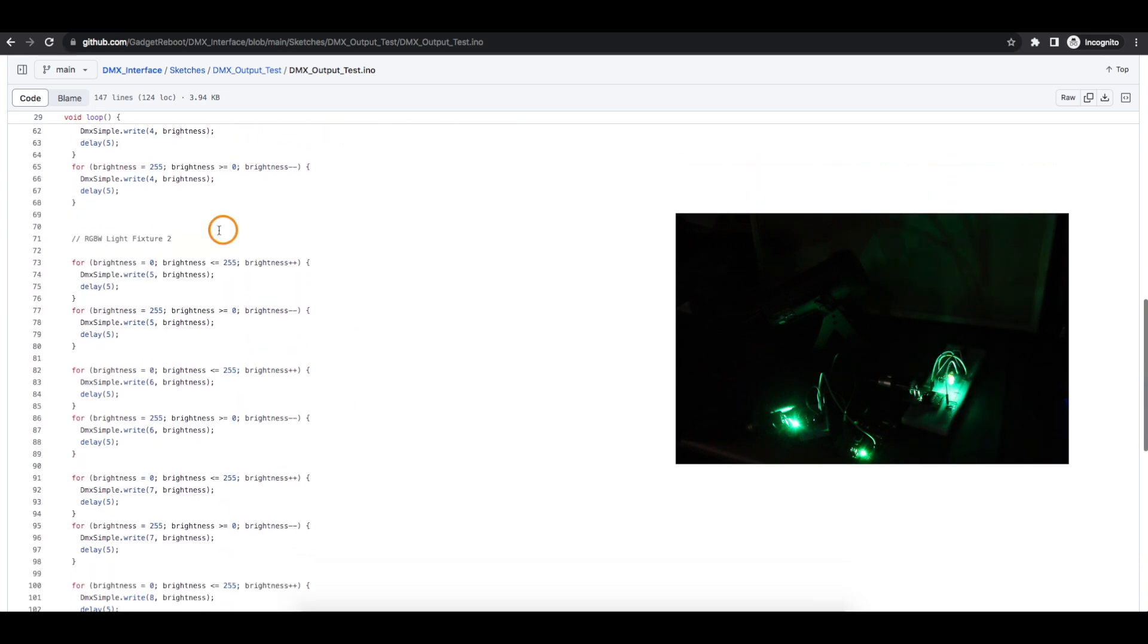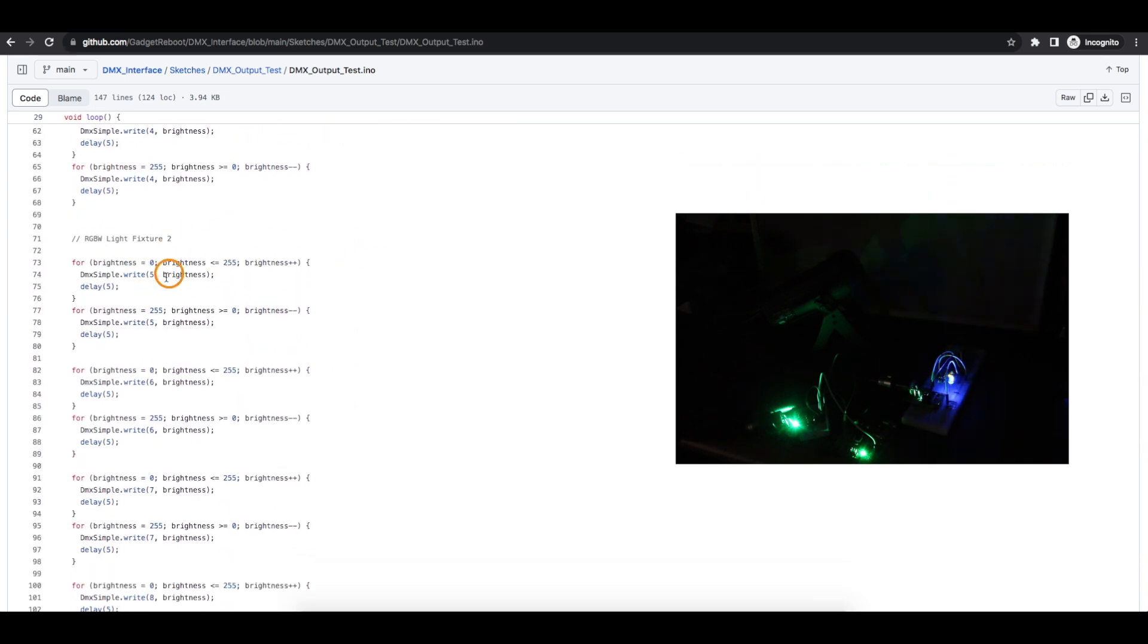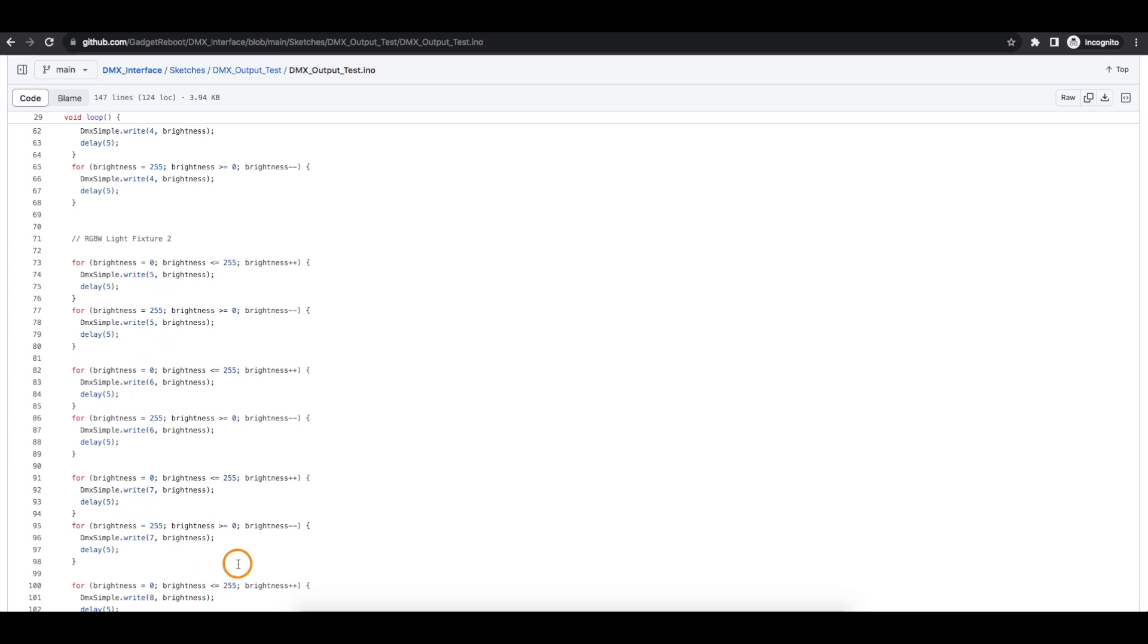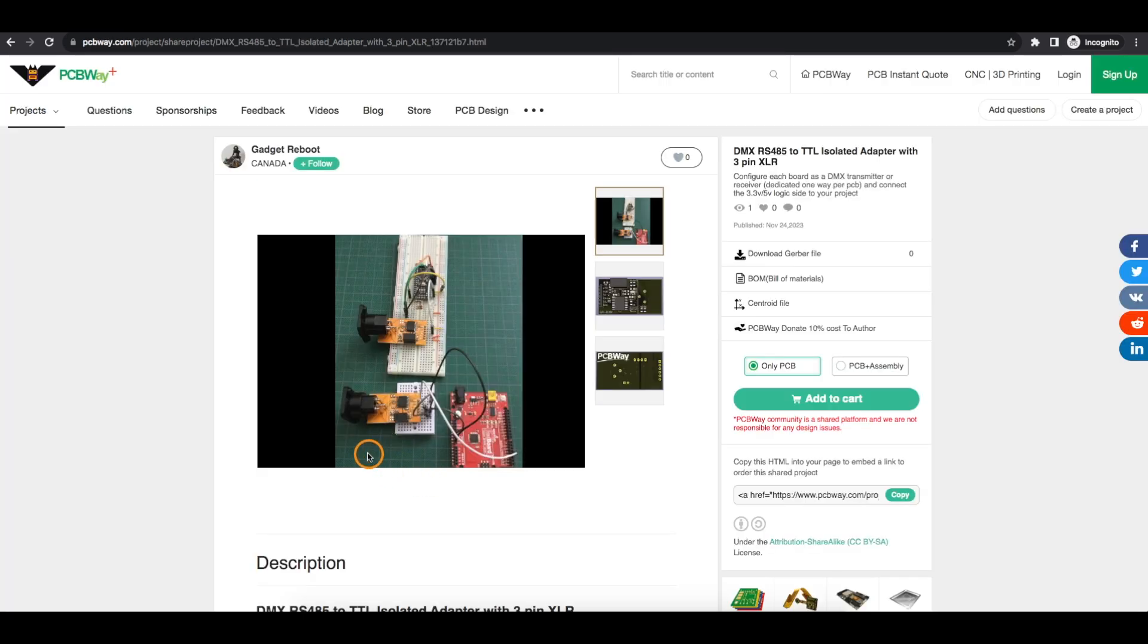And then going on to fixture 2, starting over for red, the beginning address is 5 and then 6, 7, 8 and so on. This is working well, both as a transmitter and receiver. So now I can use this for other projects.